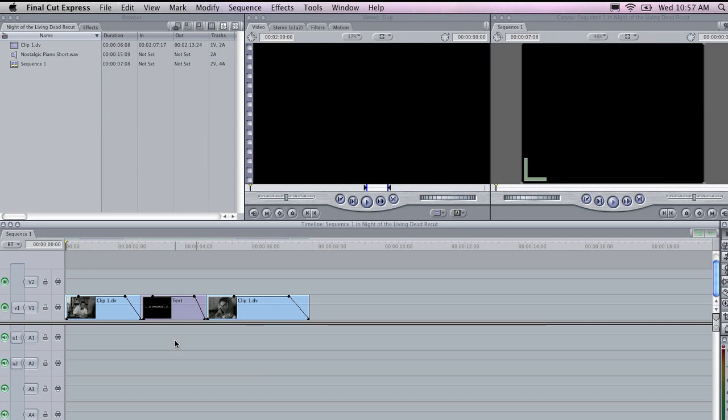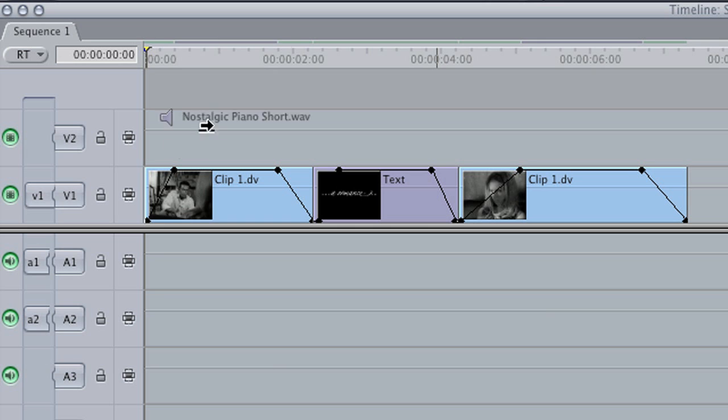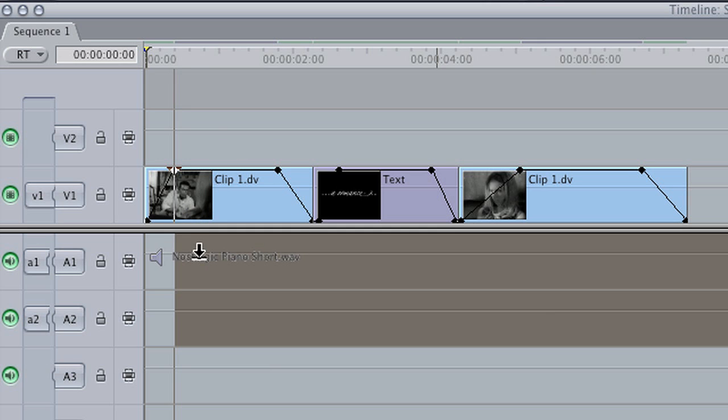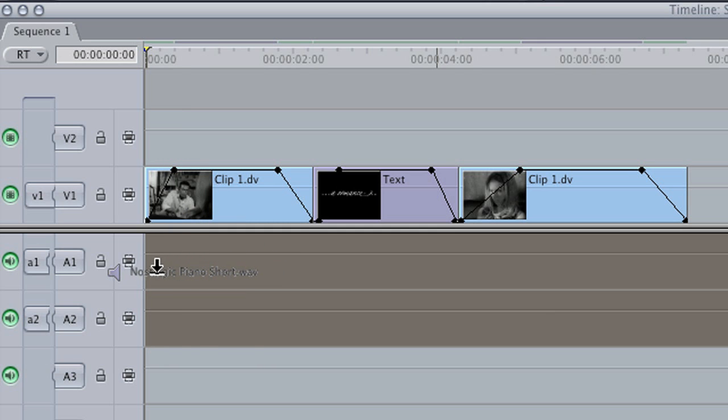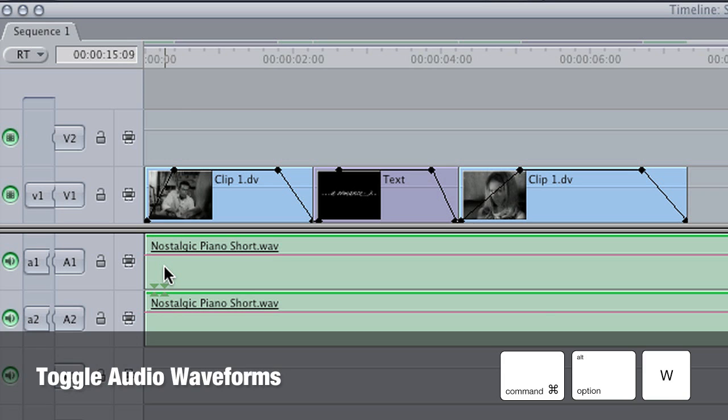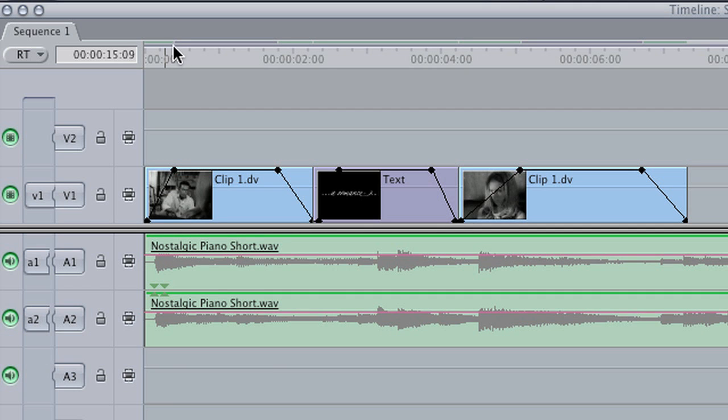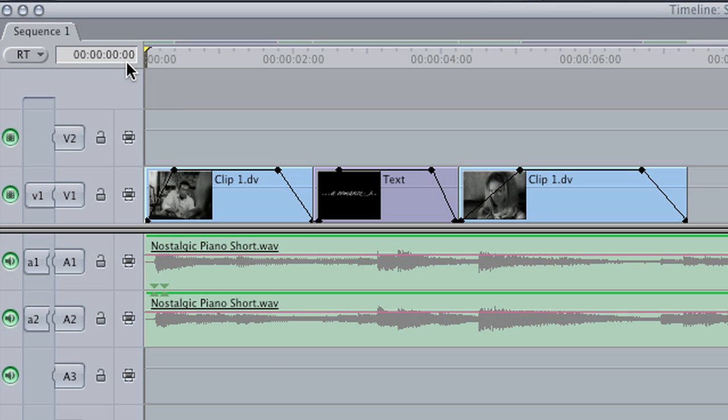Now I am going to show you how you can work with audio in Final Cut. Up in my browser, I have a short WAV file that I am going to drag and drop into the timeline. Now, with audio, I find it is really useful to show the waveforms in audio clips. If you hold down Command-Option-W on the keyboard, that brings up the waveforms, and if I play this now, you will be able to hear that music.